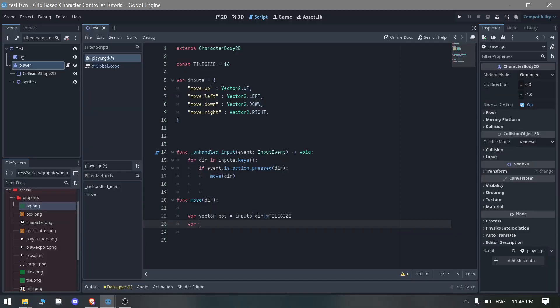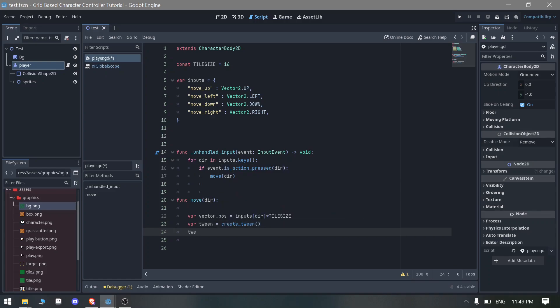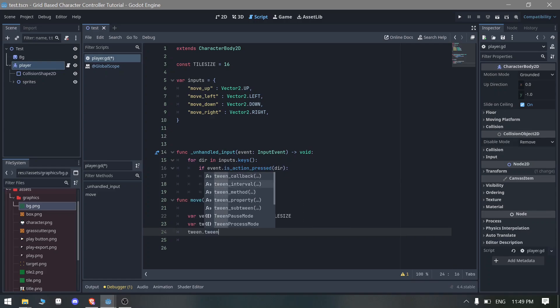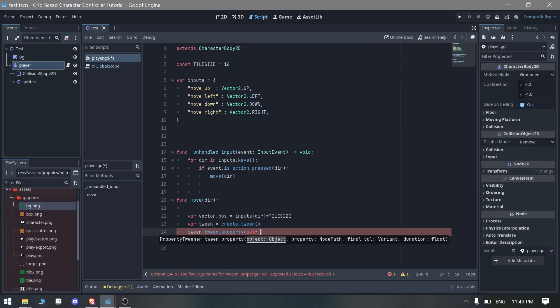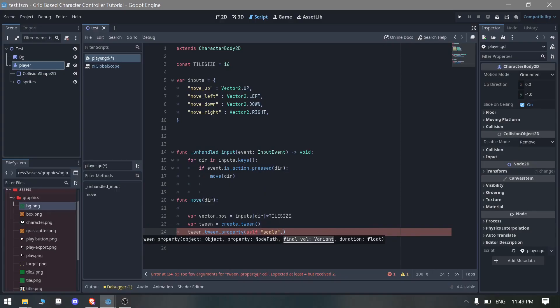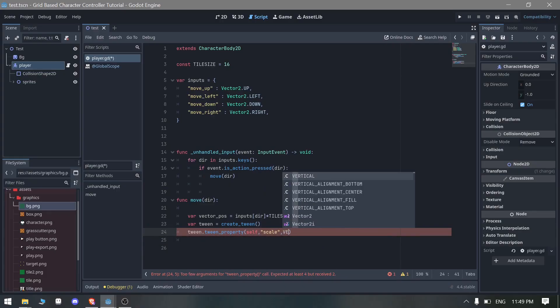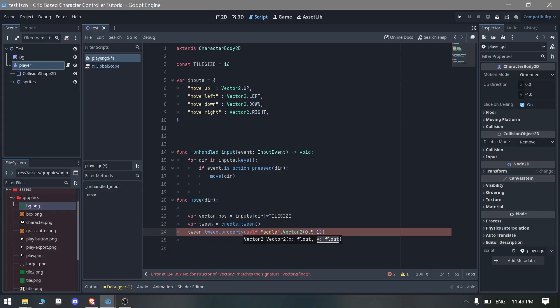Twins are very easy, we can just create a tween here. We are going to use tween.tween_property and we need to use this self as the current object which is our player. What we need to change is the position of the player, or maybe you can also change the scale of the player.